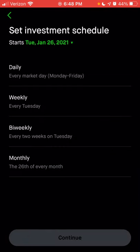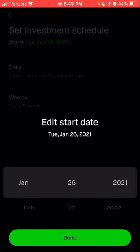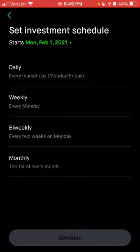You can choose daily, weekly, bi-weekly, or monthly. If you choose daily, it will buy every day the market is open, Monday through Friday, excluding holidays. If you choose weekly, it will show that specific day. If you click on the date at the top and want it to start on a different date, you can scroll — for example, if you pick the 31st and it's a weekend, it would skip to Monday, February 1st.